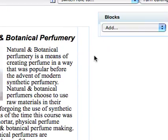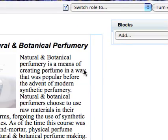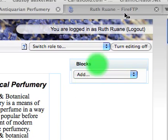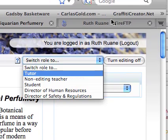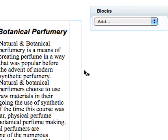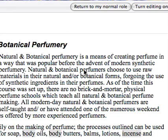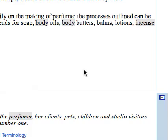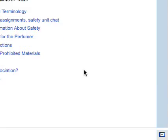Hi, I'm going to show you how to add a question to the question bank as a tutor. I'm going to switch my role to tutor here. I'm signed in as Ruth Ruan and I am in antiquarian perfumery on the home page.